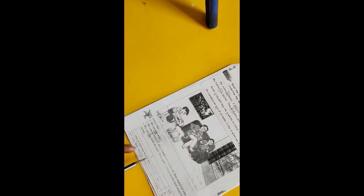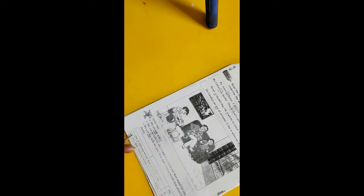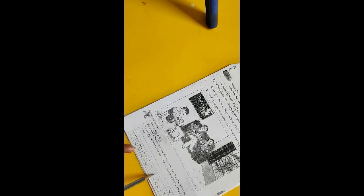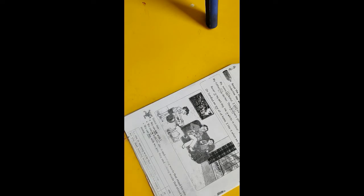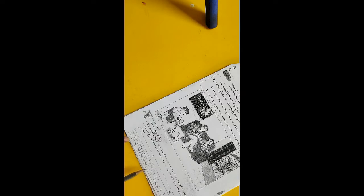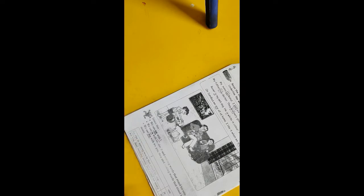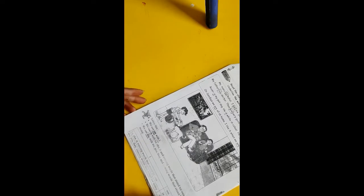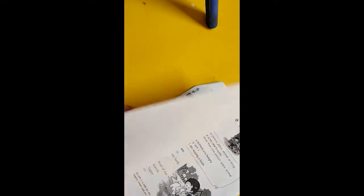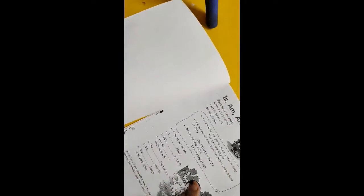Just see: I am, he she it naming words that stand for one is, we you they naming words that stand for many. This same chart we have already drawn in our notebook, so turn your page.